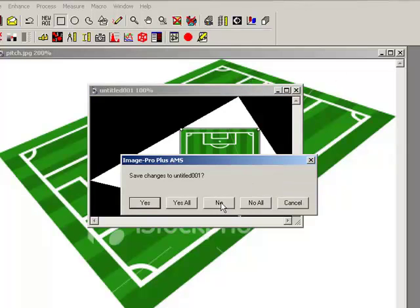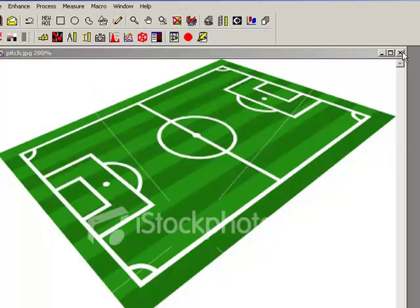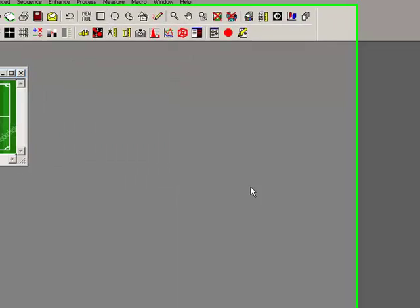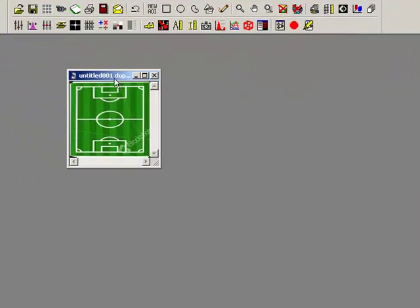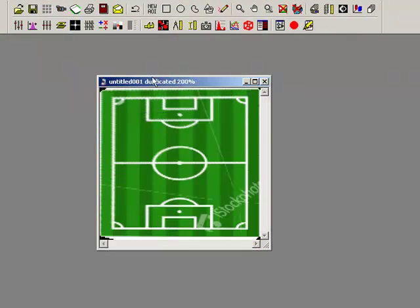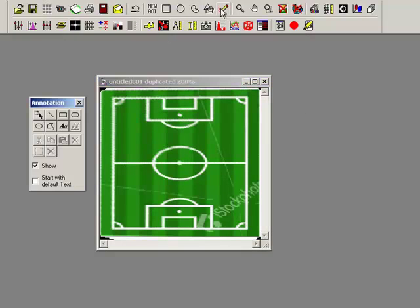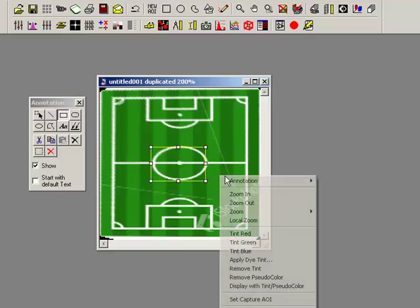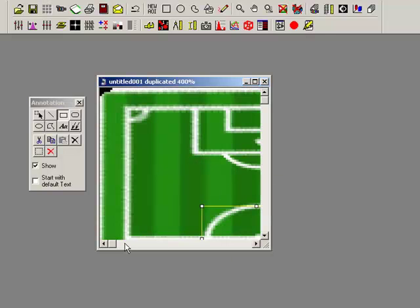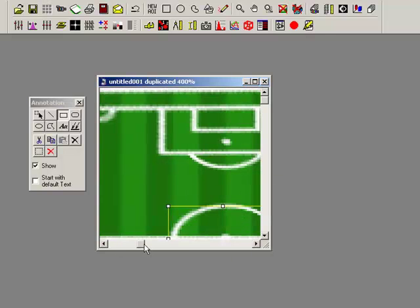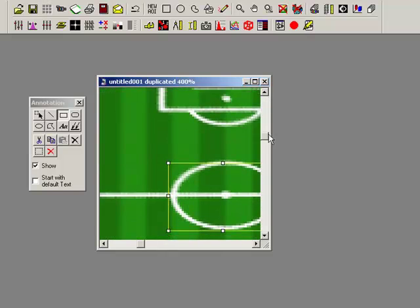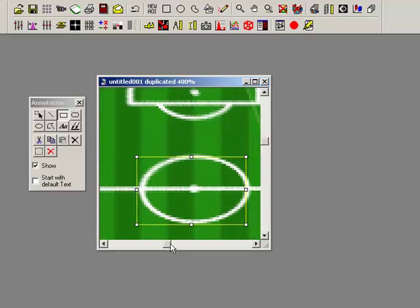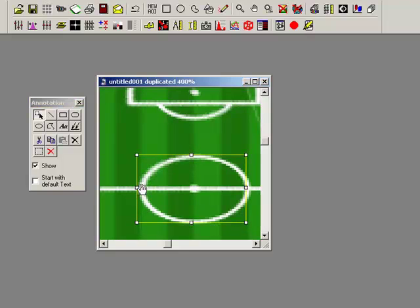But looking at the new image we've created, it's actually still not really great because the pitch in real life isn't square. So a nice little trick that I could do here would be just to create something which I know is a square. So I know that around this circle, if I draw a box around this circle and take that as a square and do another adjustment, I should be able to get a nicer image.